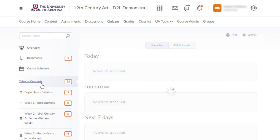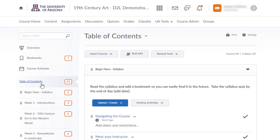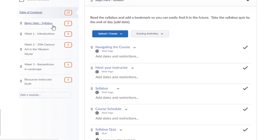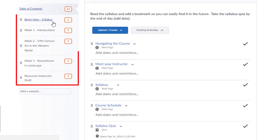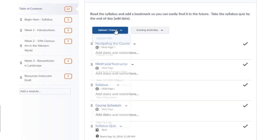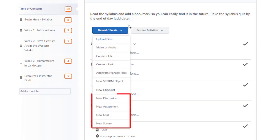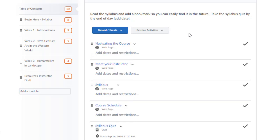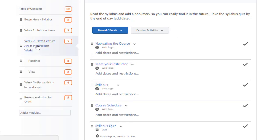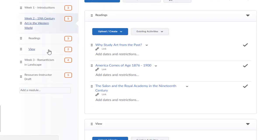Modules listed within the table of contents are the organizing structure you will use to build units or lessons. Create modules and add files, links, and activities. You can also create sub-modules to further organize your course by subtopics or types of activity.